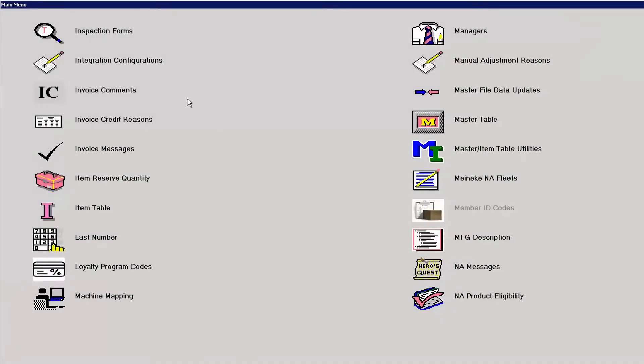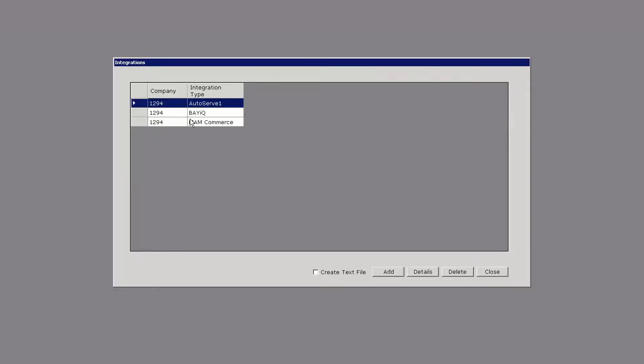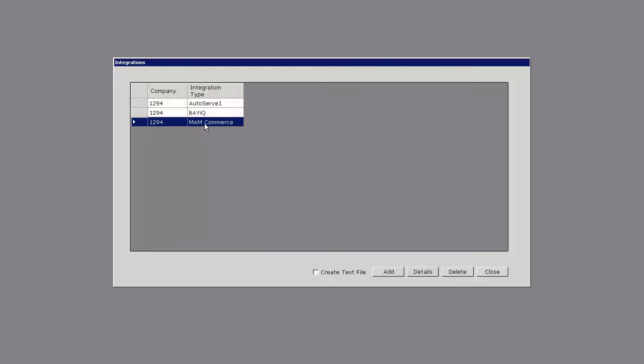In Vast Maintenance there is an icon or a function called Integration Configurations. Within Integration Configurations you should have an MAM Commerce integration type already created. If you do not, you can simply add a new one by clicking the add button.